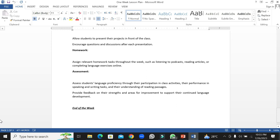Provide feedback on their strengths and areas for improvement to support their continued language improvement. It's really a good strategy to give your feedback at the end of each activity because when you give feedback to students, they really get encouraged and motivated, and they perform really well in their exercises.